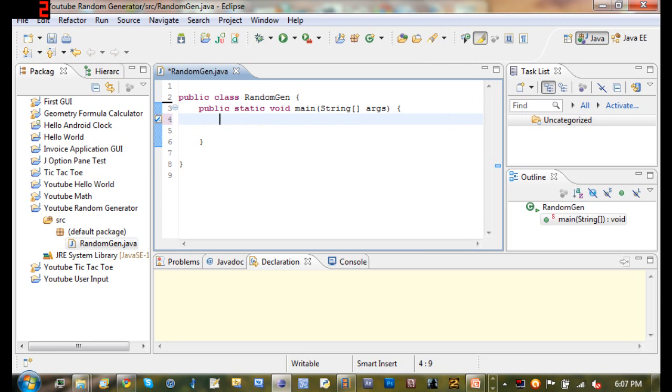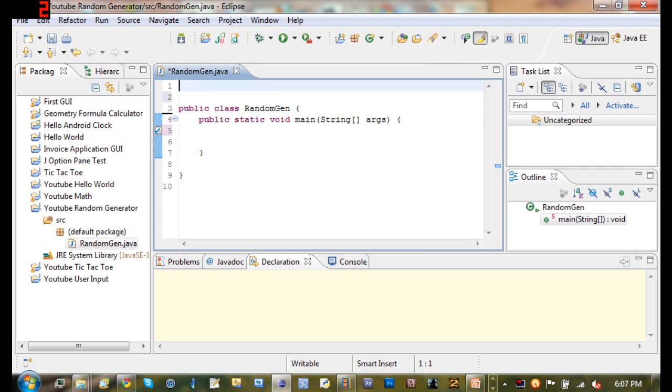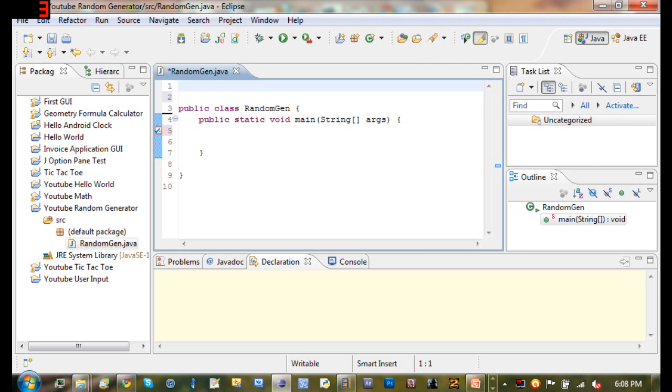So here we have our main method and what we need to do is we need to import something. Now basically what that does is there are some things like the Math class that I've talked about in previous tutorials that come already built in to Java, and you don't have to import any of Java's classes to use them. They're just already there. Now with a bunch of Java's classes that you're going to be using and packages, you're going to need to be importing them. So basically what this does is it searches through the library, grabs those packages, classes, and methods, pulls them out and sets them out ready for you to use.